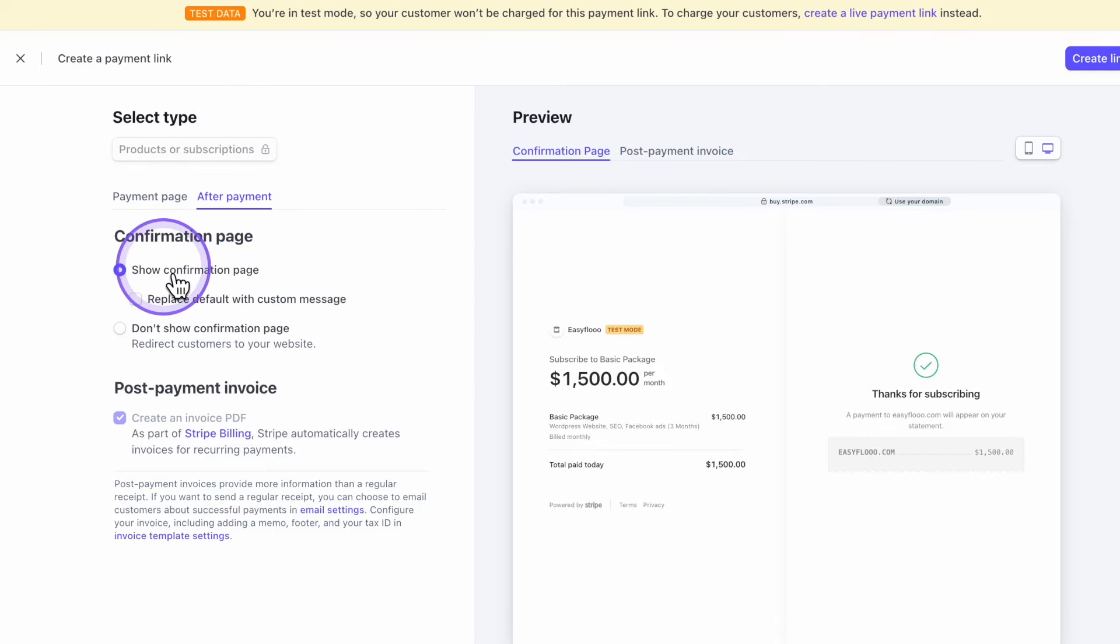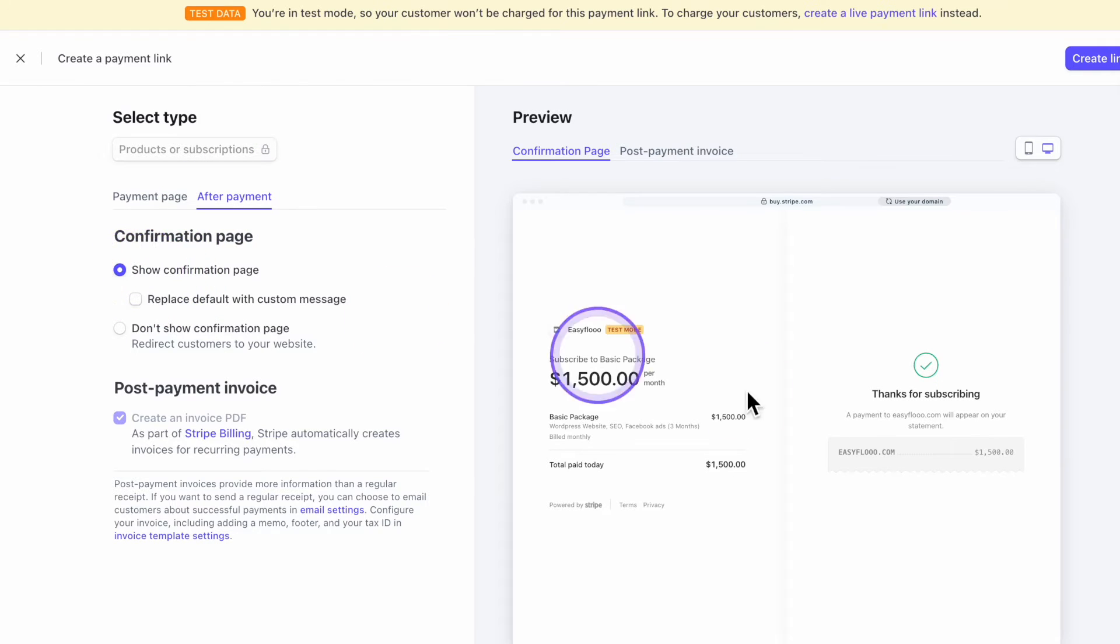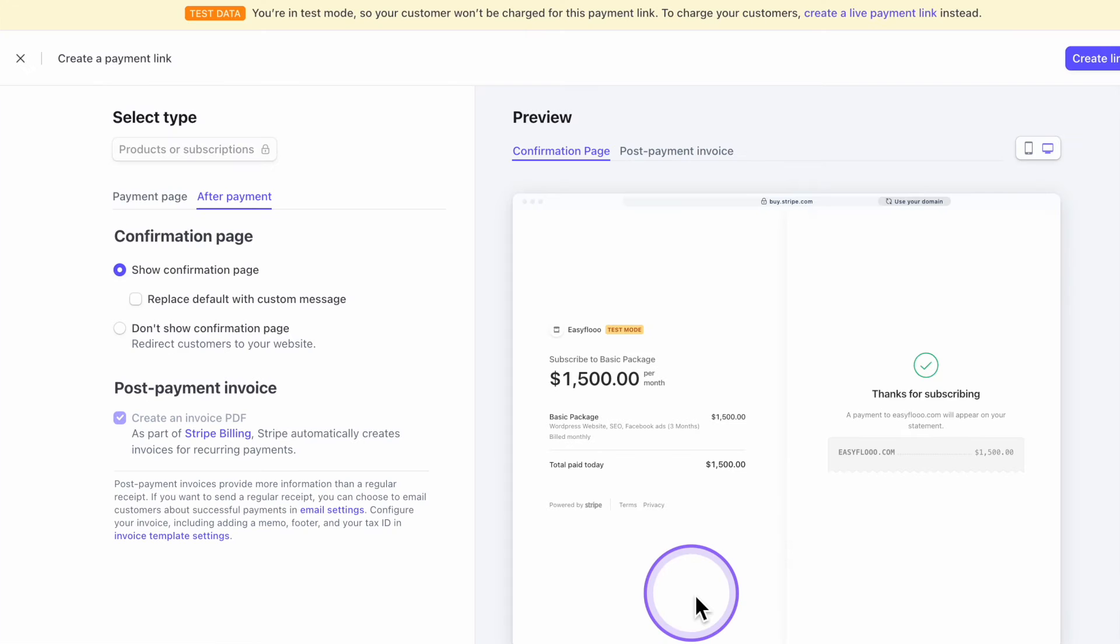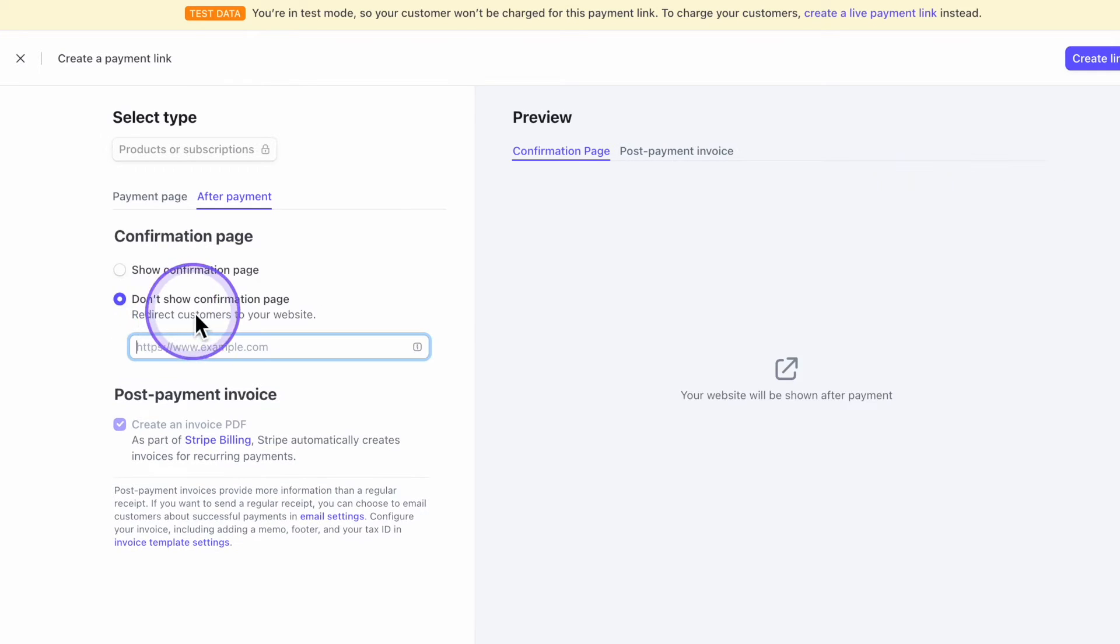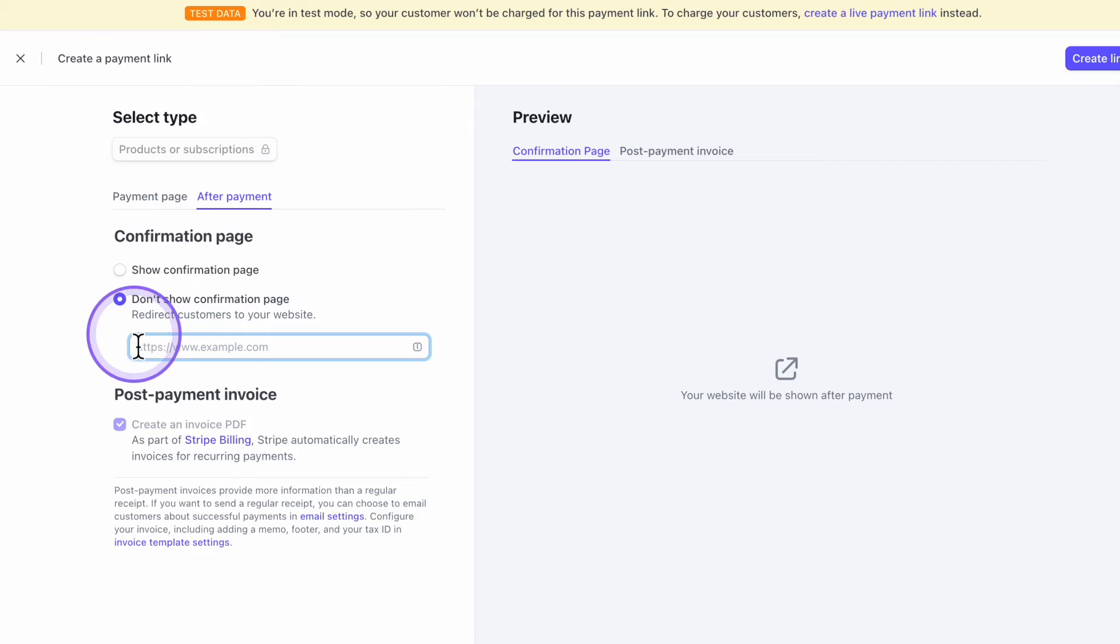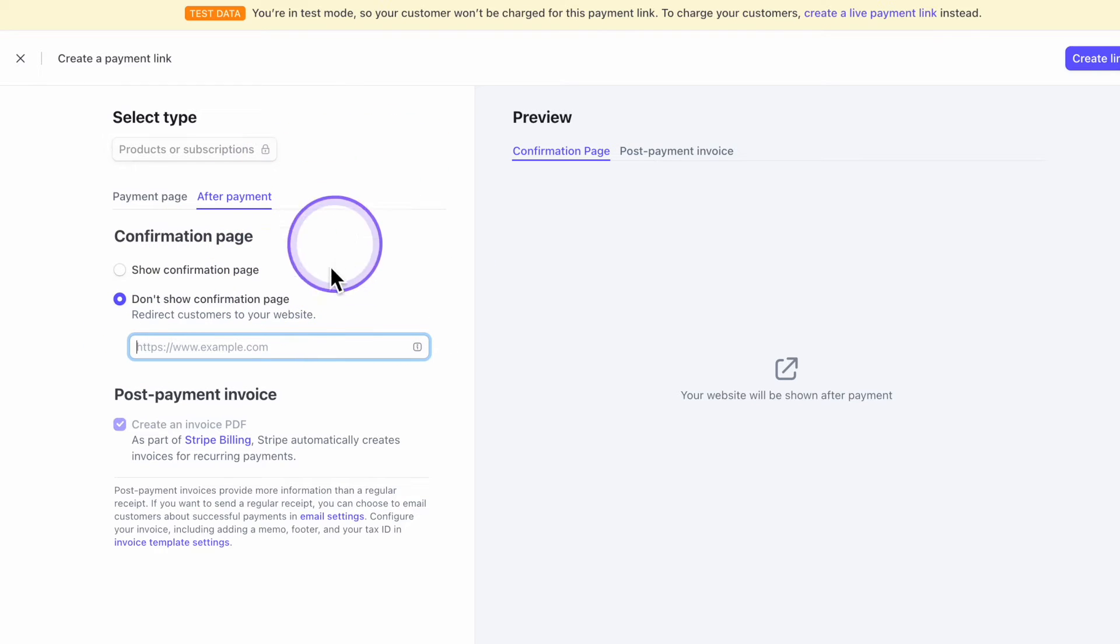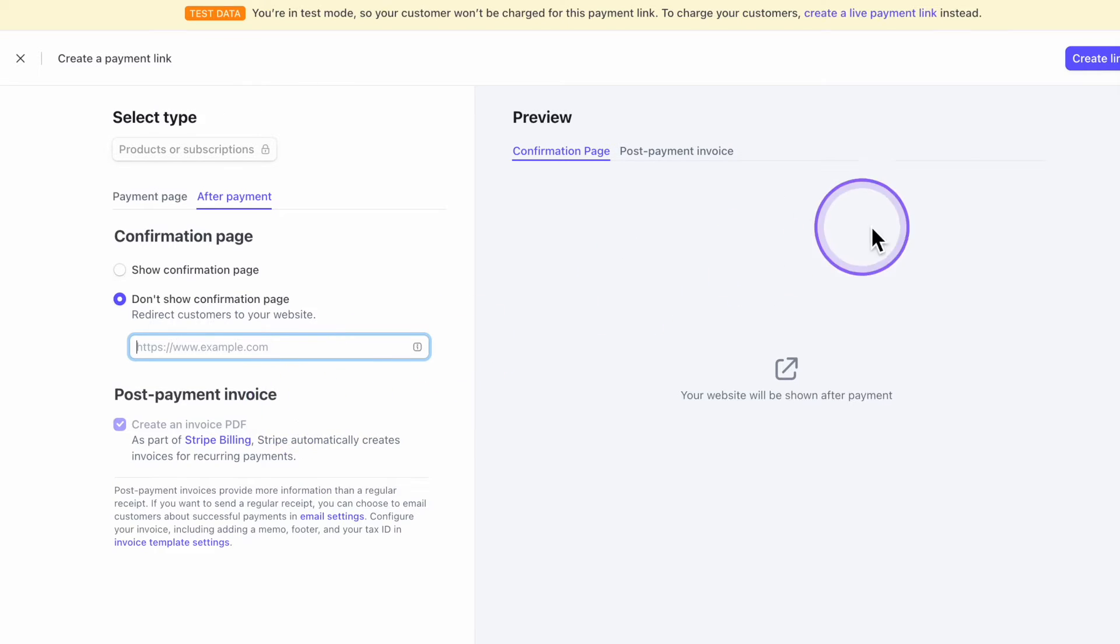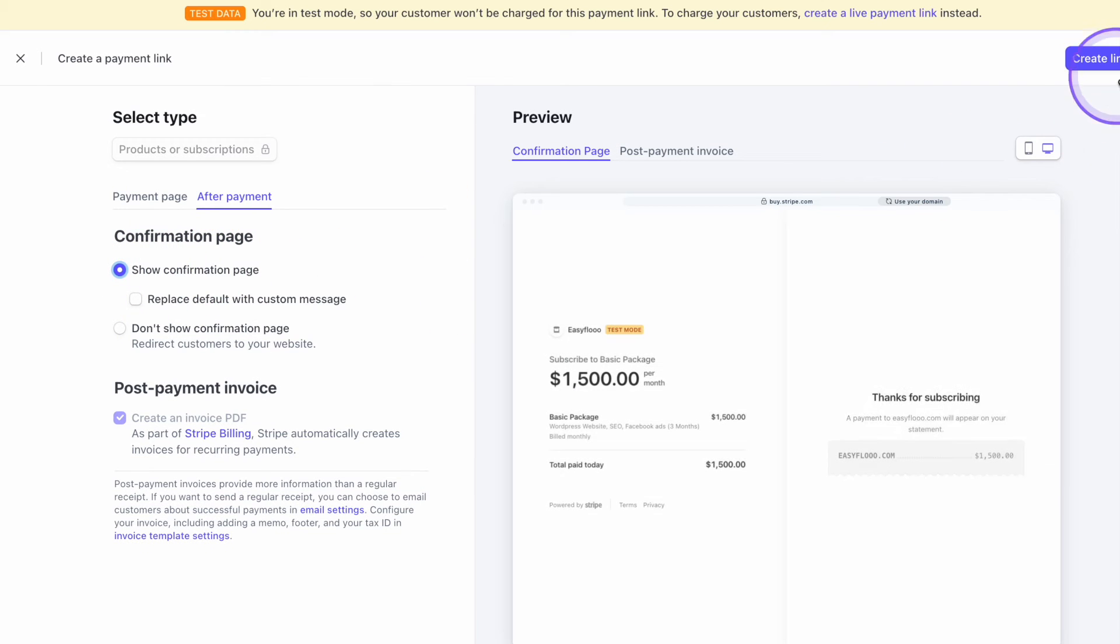For after payment, you can either have them see a confirmation like this here, a confirmation screen saying, thanks, Sam. Thank you. You paid. Or you can redirect them to a confirmation page. So this could be a form. Once they pay, they're redirected to a form. Thank you. We received your payment. Please fill out this form below so that we can start on your website and everything else that we need. Once you're done with all that, click on create link.